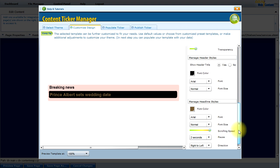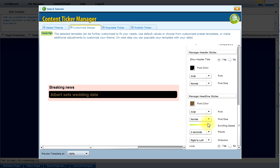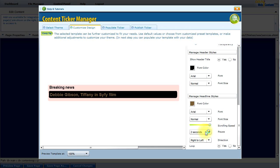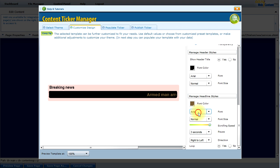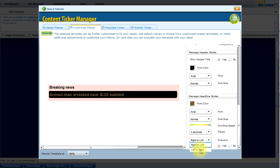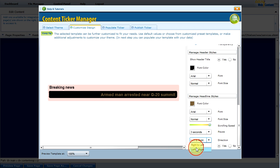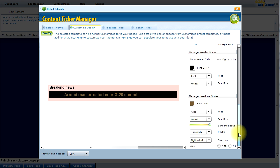As you can see, there are a number of different options. You can even control the speed. At the moment the font is Arial, which I'll leave as is. There is a pause of two seconds, and I'm going to increase that to three seconds, so when it reaches the next item it will pause for about three seconds. I could also modify the direction — instead of going right to left, I could have it go left to right. I'll leave it at right to left, which is the standard scrolling method for English text.